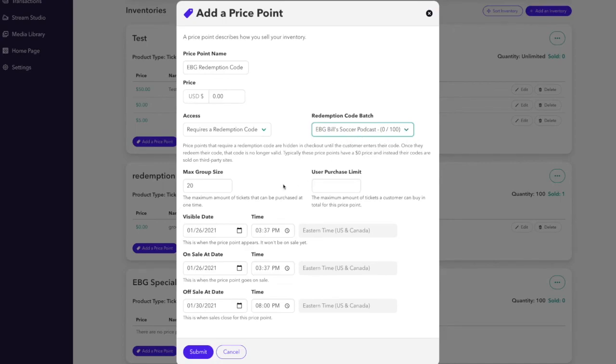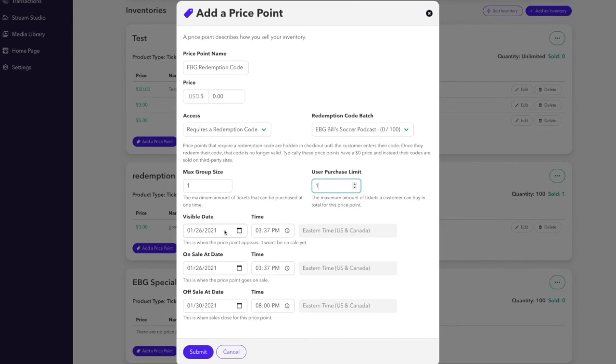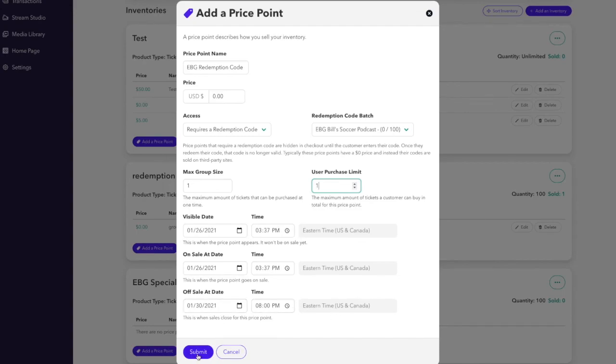Finally, if you want to restrict the amount of tickets that someone can buy once they enter the redemption code, you would change that amount for the max group size. In this case, we'll choose just one ticket is allowed per redemption code that's entered. After you've checked your work and seen the date that the price point would become visible at, on sale and off sale, just like a normal price point. If you're happy, click submit.